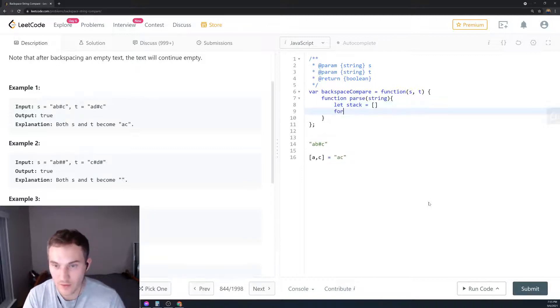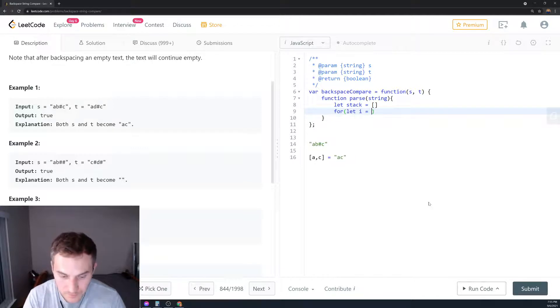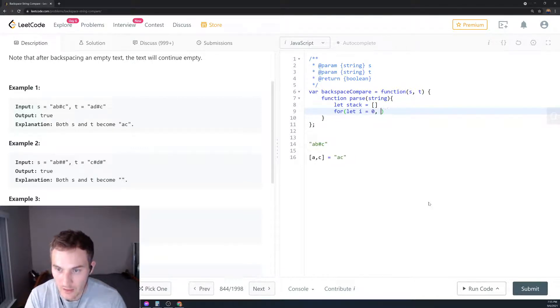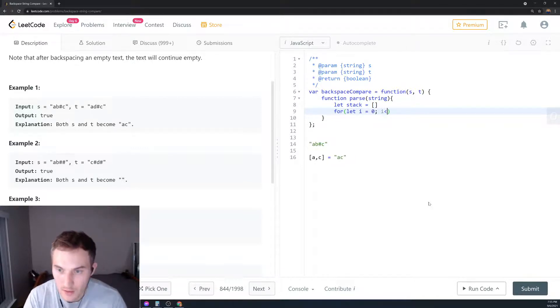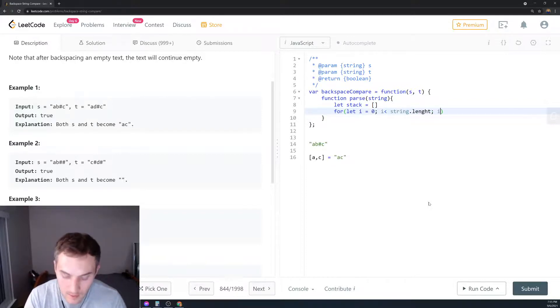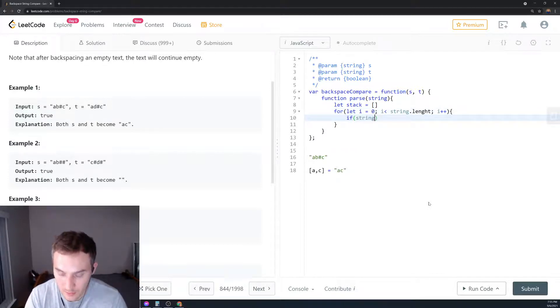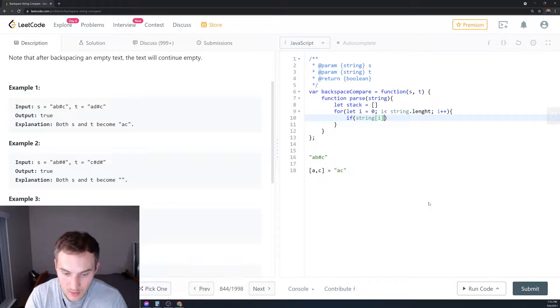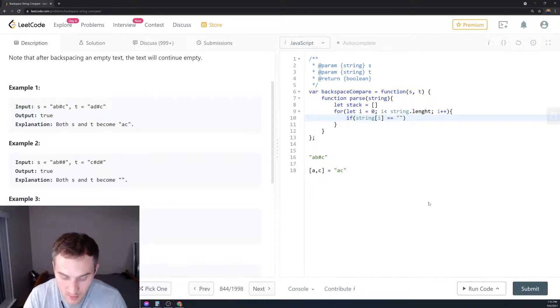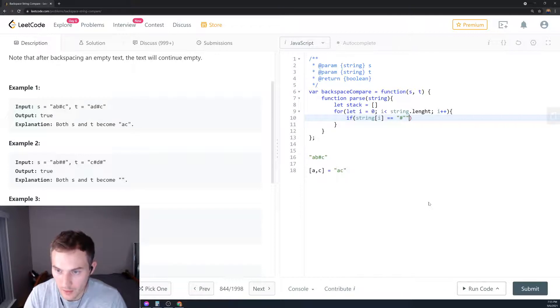Then we create the for loop: for let i equals zero, i is less than string.length, i++. So a regular for loop. Then we're going to say: if the current element string[i] is a hashtag, what are we going to do?